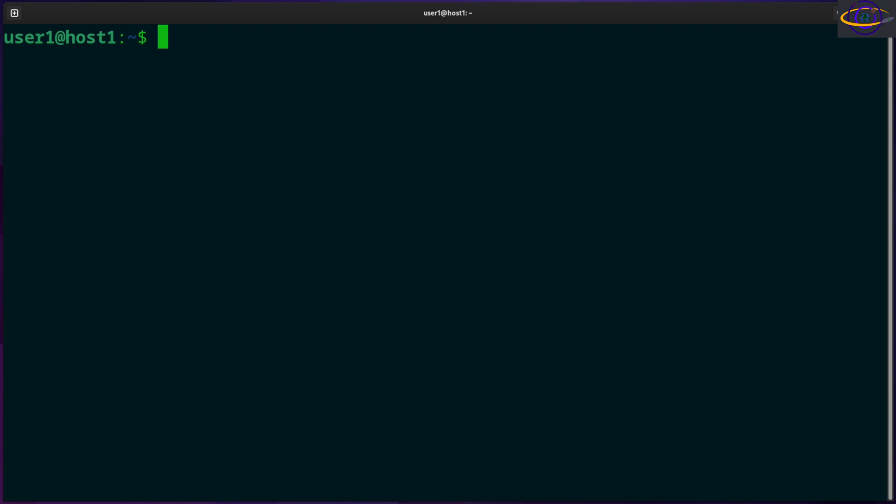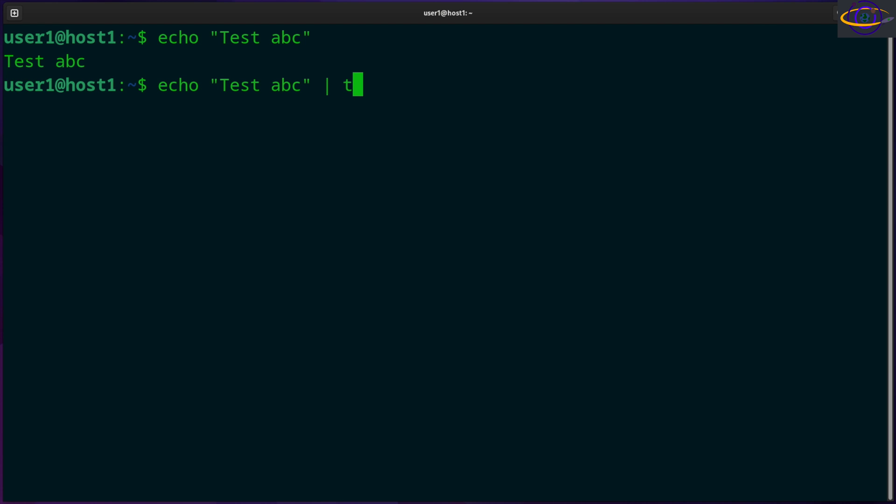So let's show you this first example. Echo, let's say if you wanted to echo test ABC, you could echo that out like that. Now you could pipe that into the tr command and say a b. Now anywhere it finds the letter a, it's going to replace it with a b. So instead of ABC you have BBC.